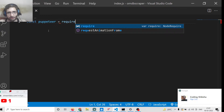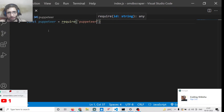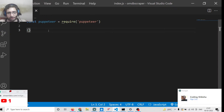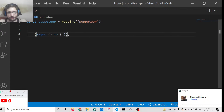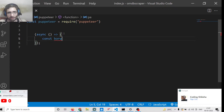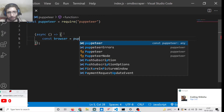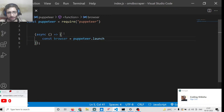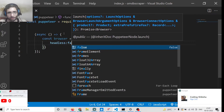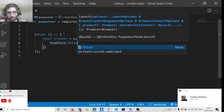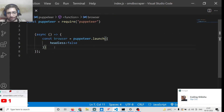We need to include a require statement for Puppeteer, then create a simple async function — all Puppeteer code needs to be inside an async function. We initialize a browser variable using puppeteer.launch() with a headless option that can be true or false. I'll set it to false so we can see the browser uploading.